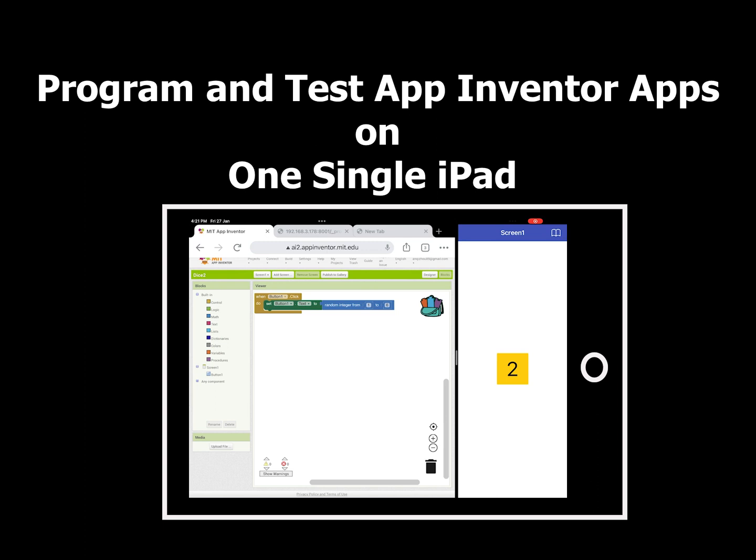I'm going to show you how to use App Inventor with only one single iPad. Here in this model iPad, you can split your screen and program on the left while testing your app on the right.